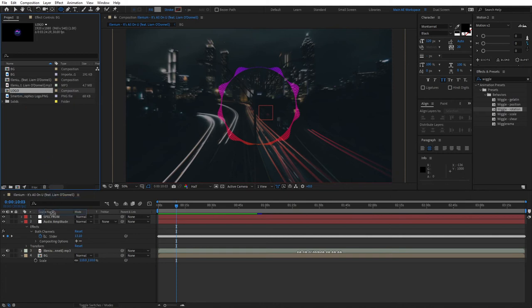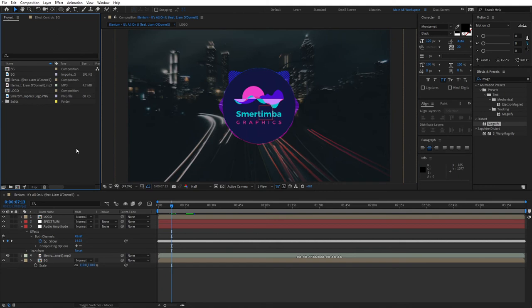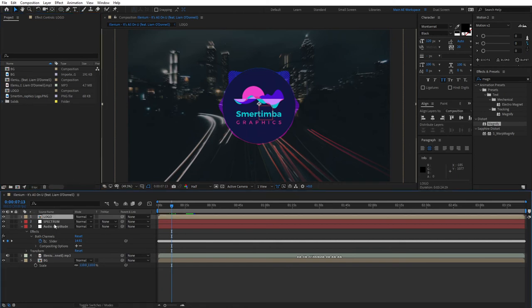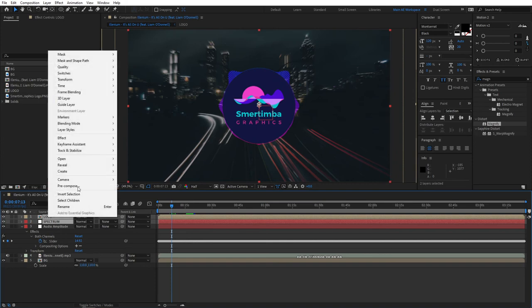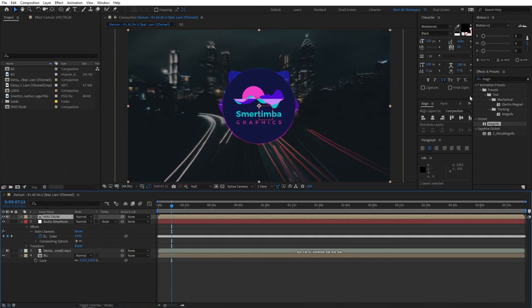Once you've added your logo and adjusted the position of it, go ahead and select your logo and spectrum and pre-compose them. Let's name this Spectrum.